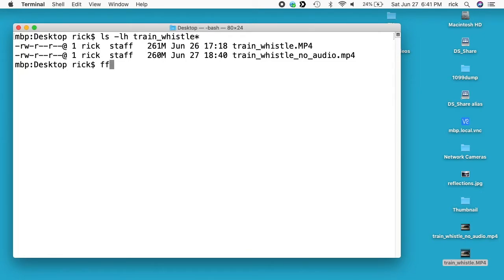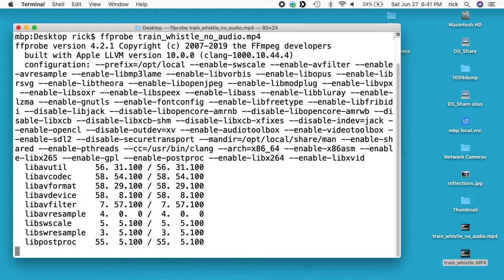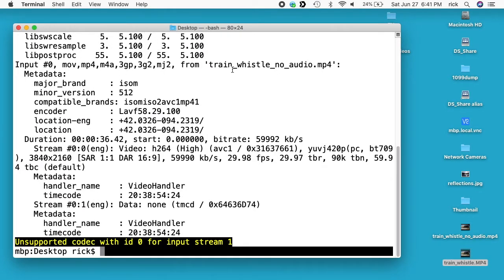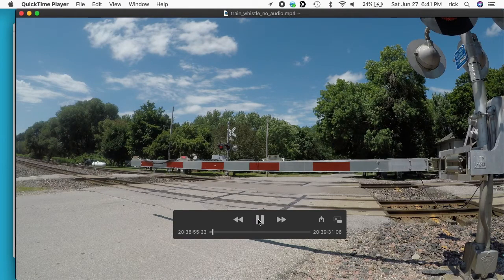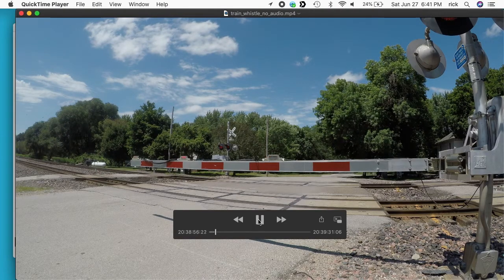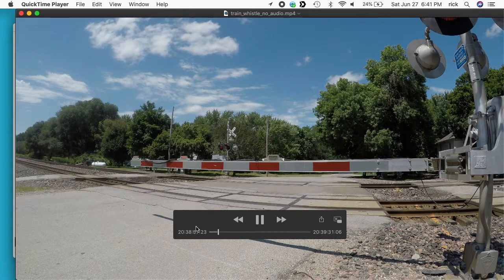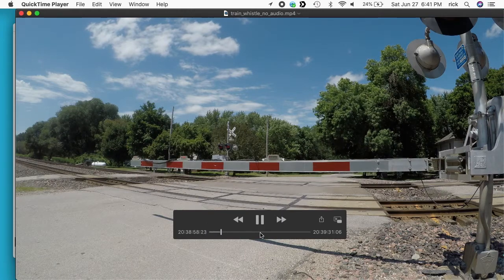I'll type FFprobe, look at it, and here we have the video file, but the audio is no longer in this. I can open it up here. And here's the video file and we don't have the volume slider on it anymore.